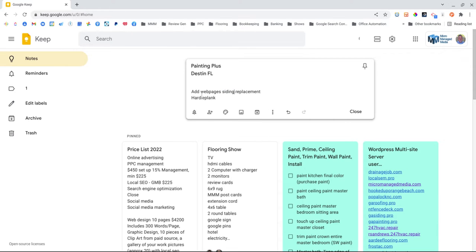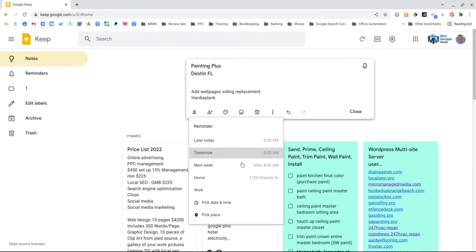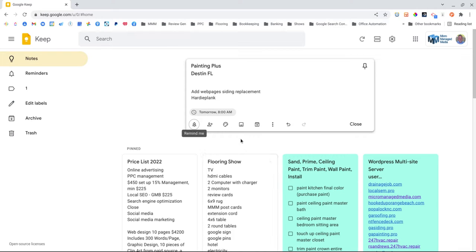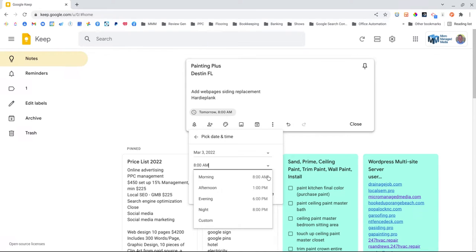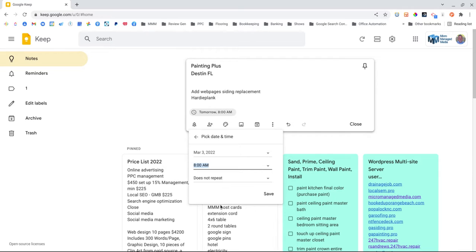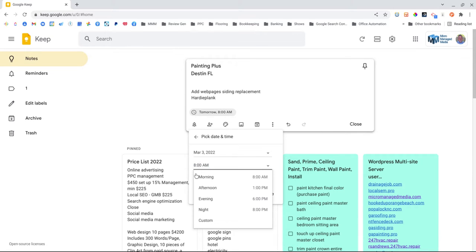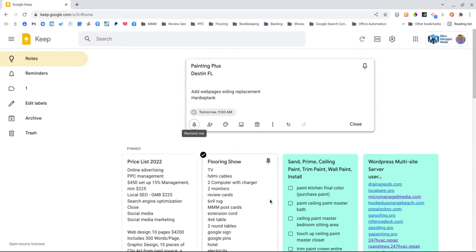Here's some added features. On this one I'm going to set a reminder to do it tomorrow. I can change that time - let's put a custom time in there. I'm going to do it at nine o'clock. Okay, and save.